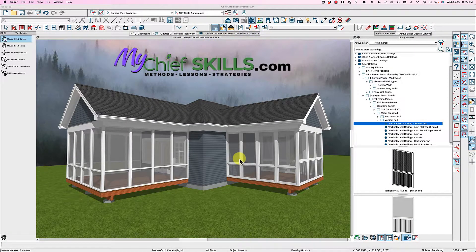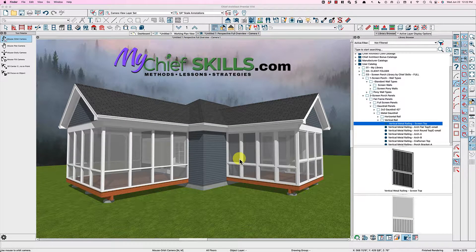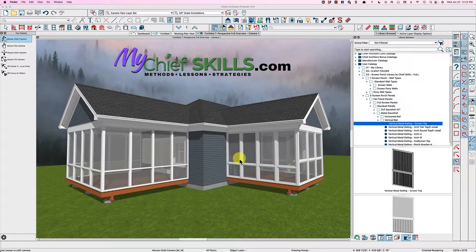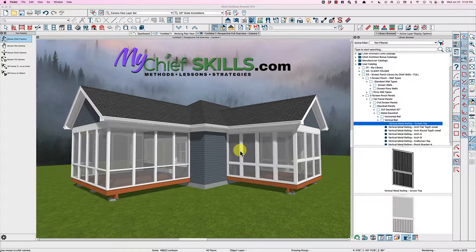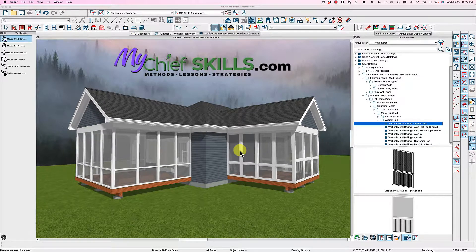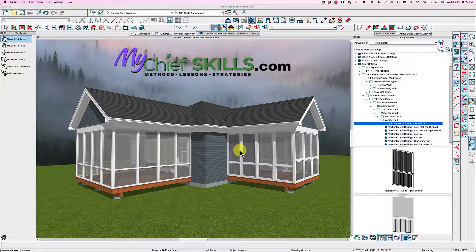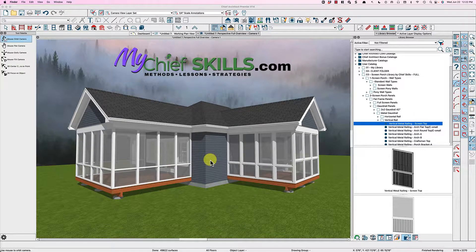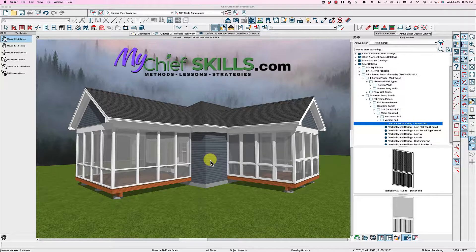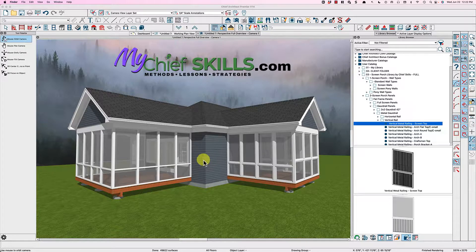Hey there everybody, it's Steve at MyChiefSkills and making an updated video here on my Screen Porch library. And this is being done here in X14.